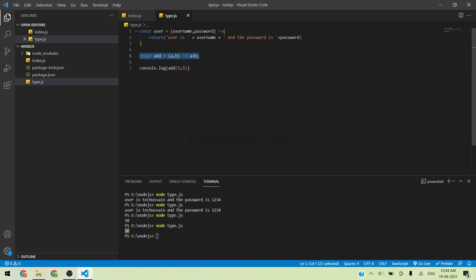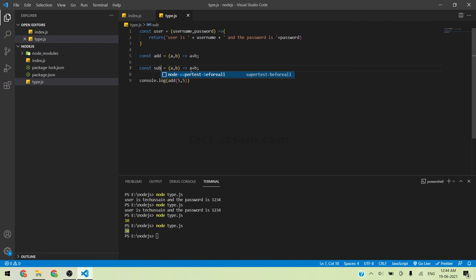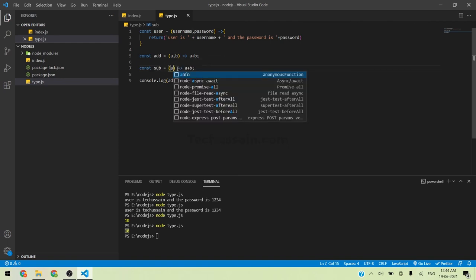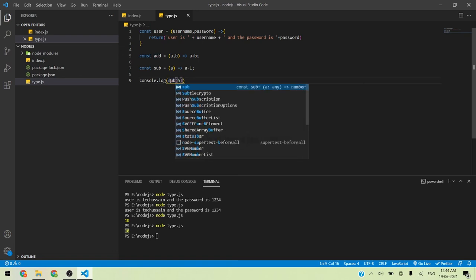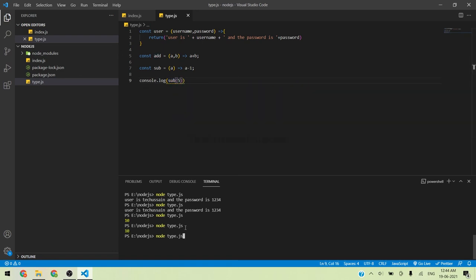I'm going to create another function showing a single-argument arrow function: const sub = a => a - 1. Giving the value 5, what is 5 minus 1? It should be 4. And you get the value 4.